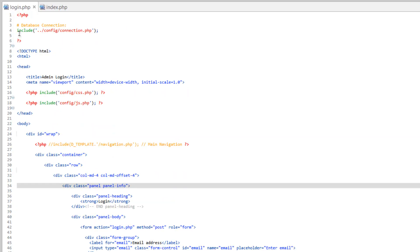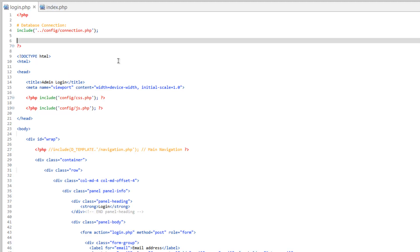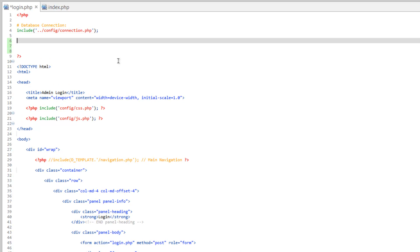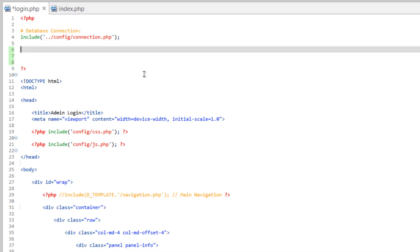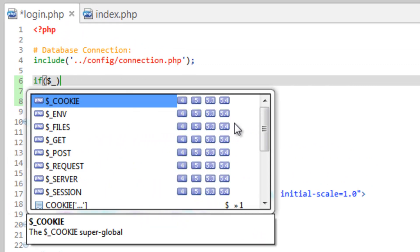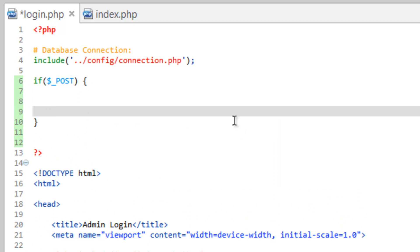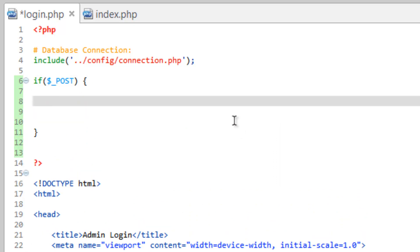We're going to do a few things up here at the very top of the document. Underneath the database connection, let's go ahead and do an if POST block. Inside here, we're going to need to come in and run a query to see if the email and password exist.